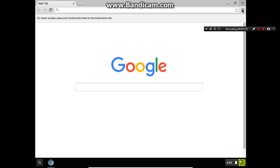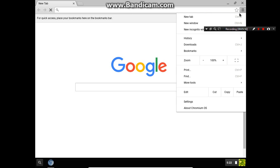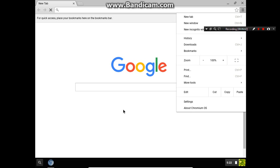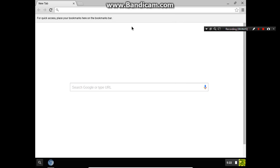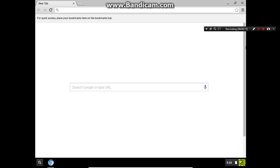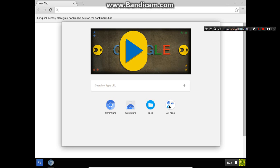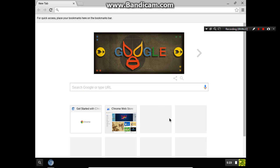You got your little settings bar. About Chromium OS - runs like a Chromebook, it is a Chromebook. Anyway, I hope you guys enjoyed this tutorial. Thank you for watching and I will see you next time. Goodbye.